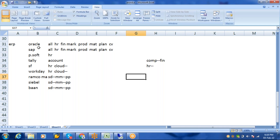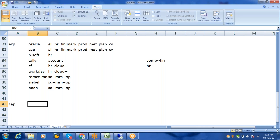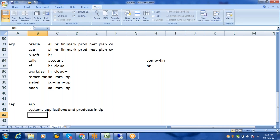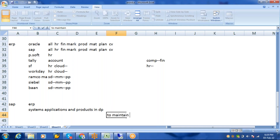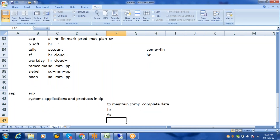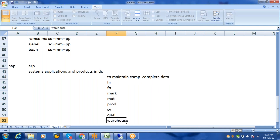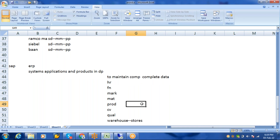There is a difference between Oracle and SAP. SAP is one of the ERP products. SAP stands for Systems, Applications, and Products in Data Processing. It is used to maintain a company's complete data — HR data, finance data, marketing data, material data, production data, customers, vendors, quality data, and even data warehousing. You can take any type of industry and SAP can fit for that.